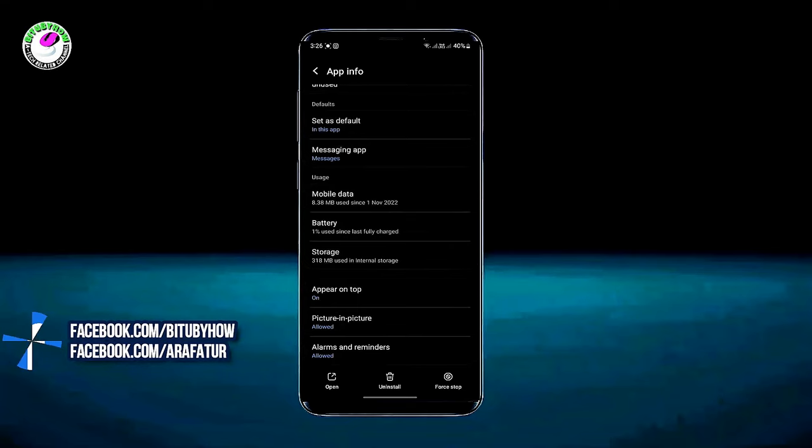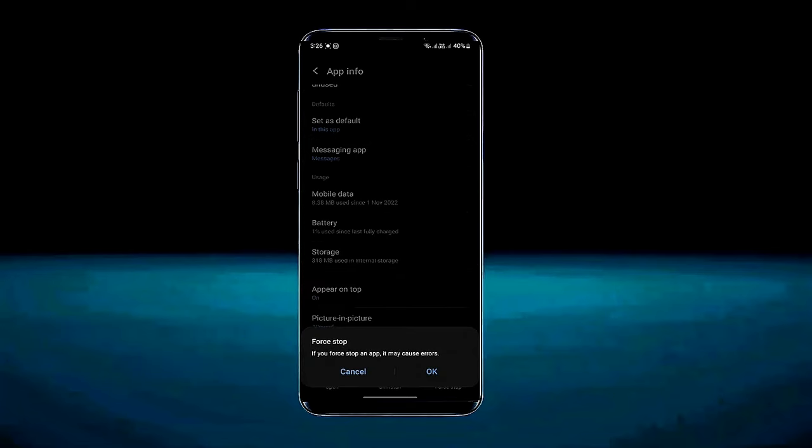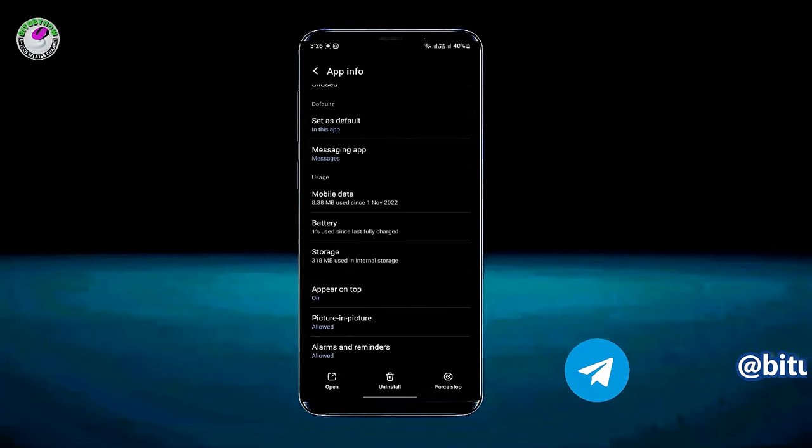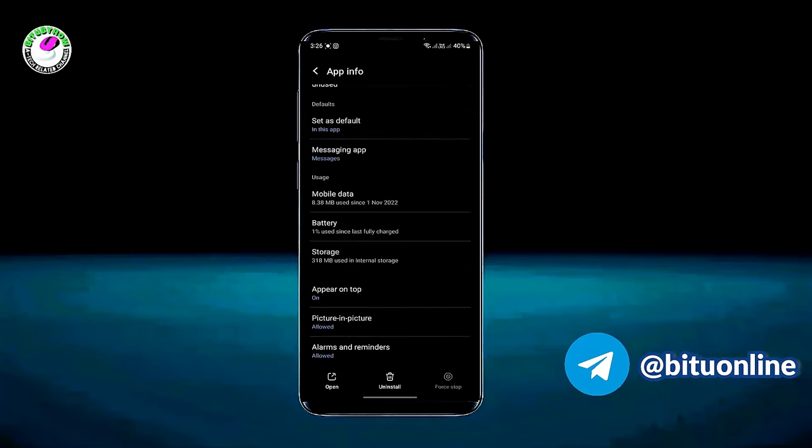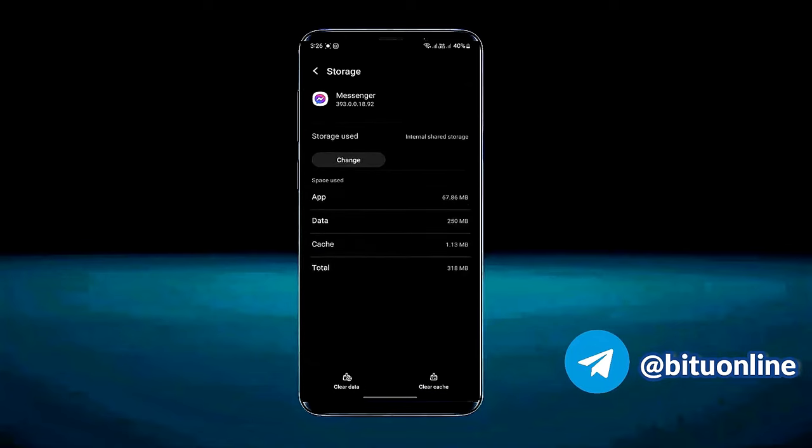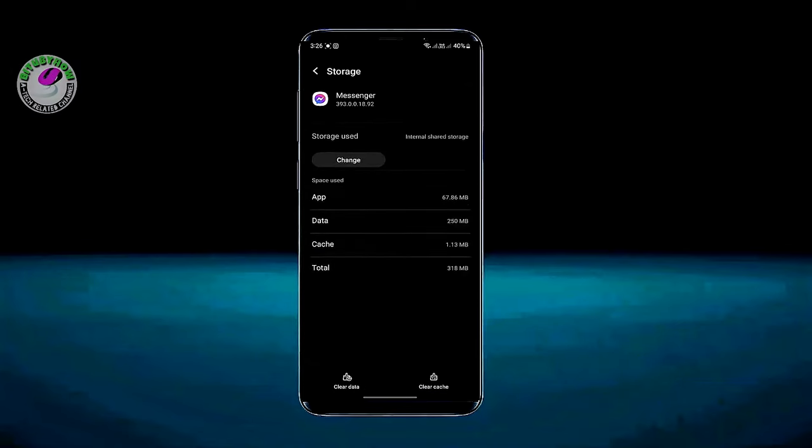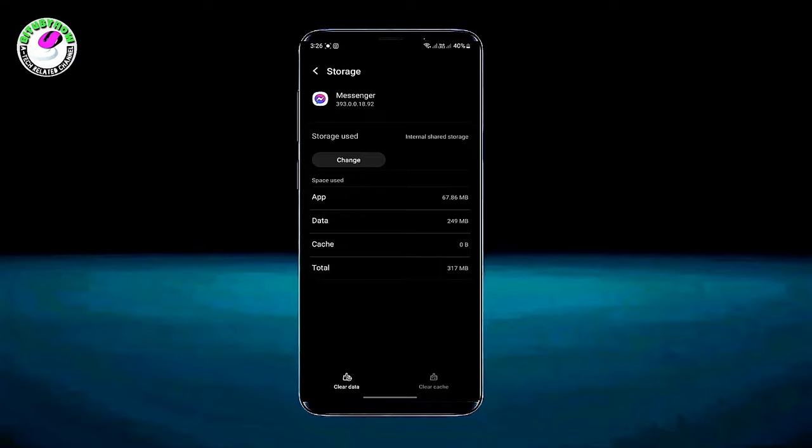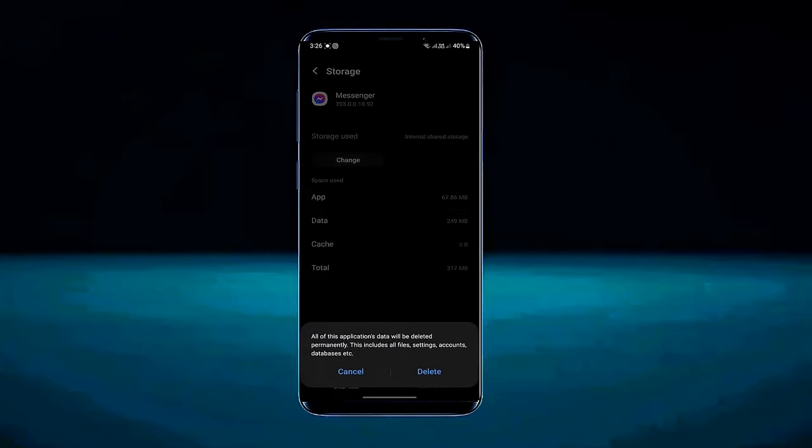Tap force stop. Tap OK. Tap storage. Tap clear cache. Tap clear data. Tap on delete.